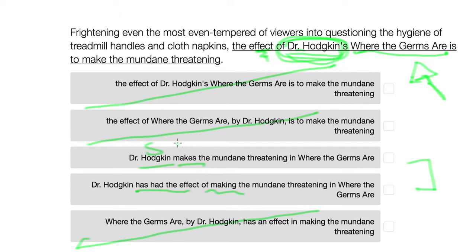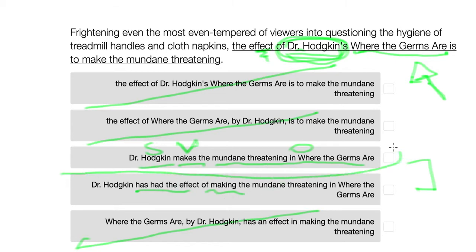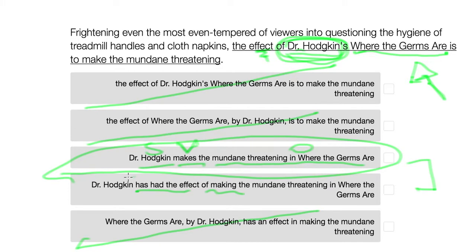Here you're going to have the subject, the object, and the verb and the object — what he's making threatening. There are no unnecessary verb tenses being used. So this is the simplest, most direct, and correct answer. For this example, you want to zero in on the most concise way of saying something.